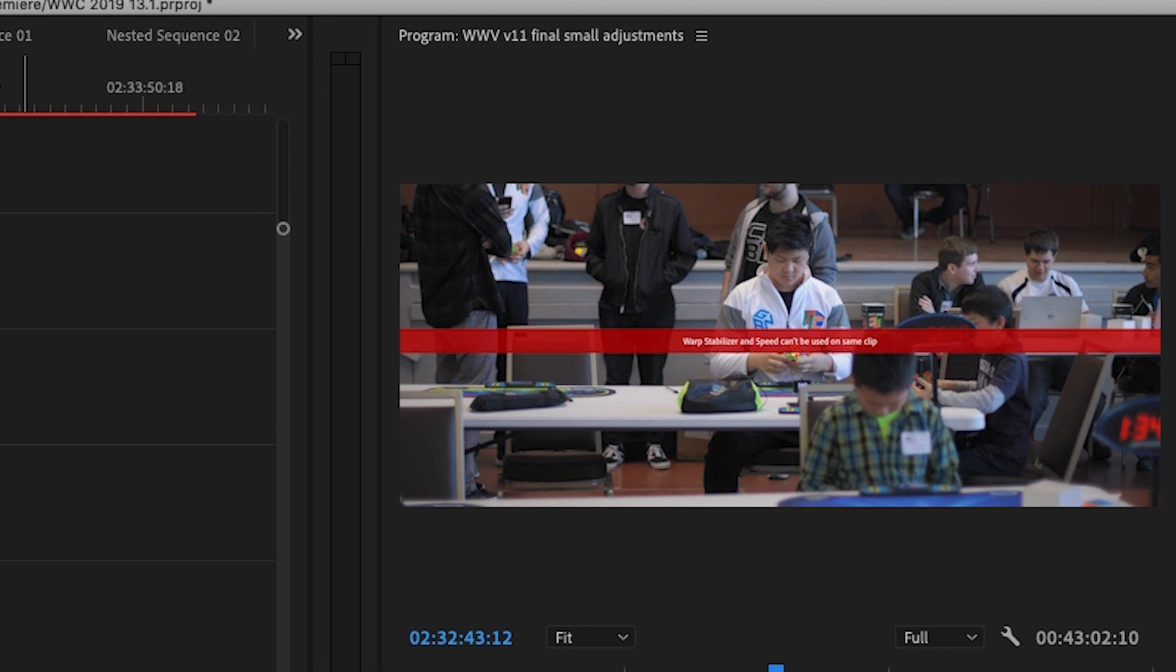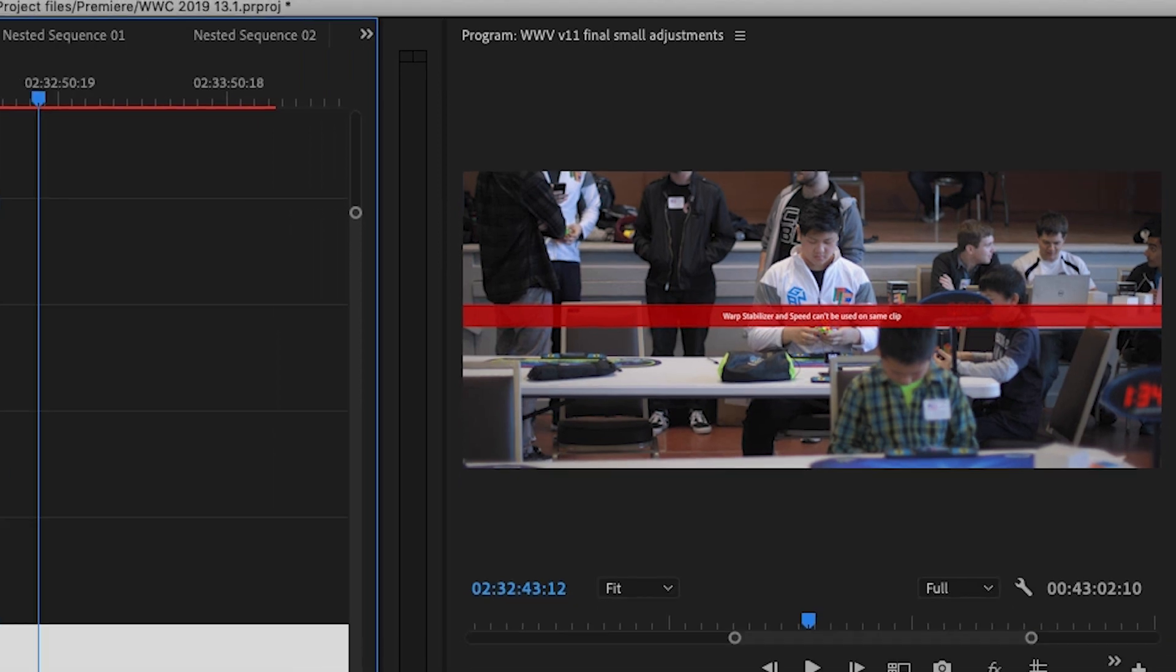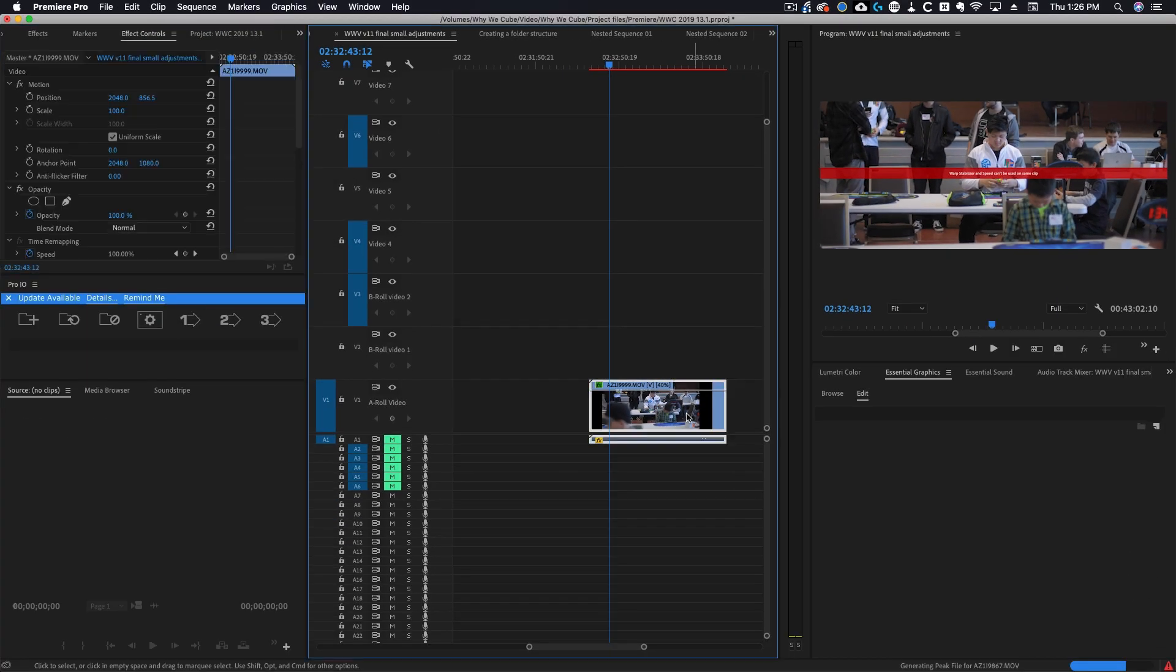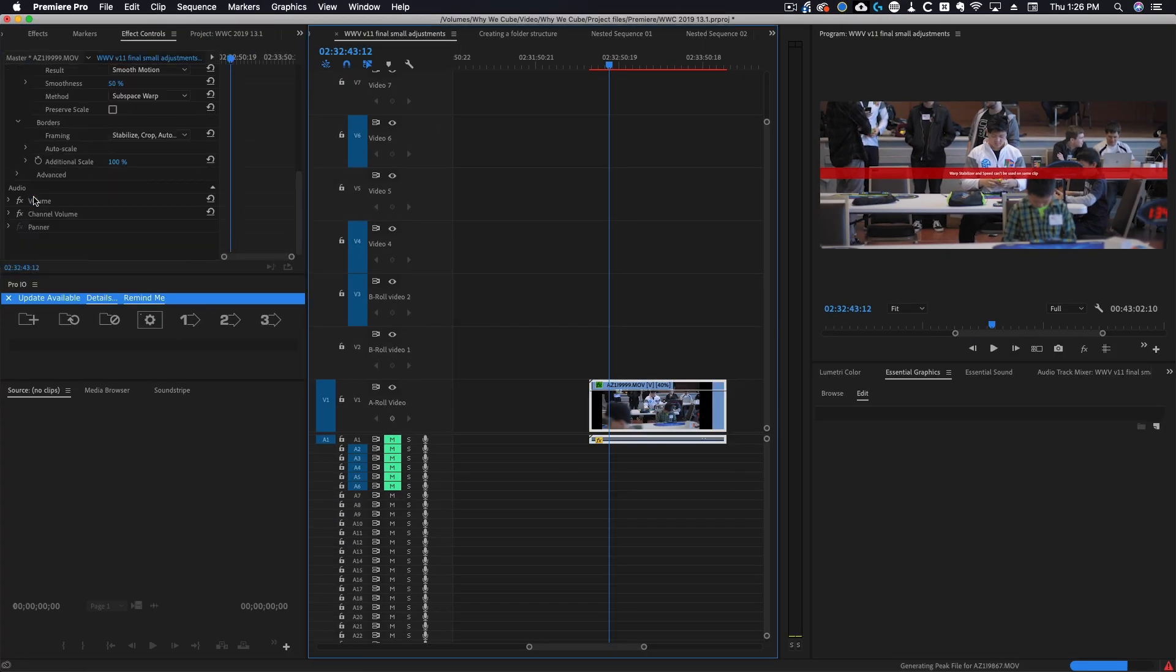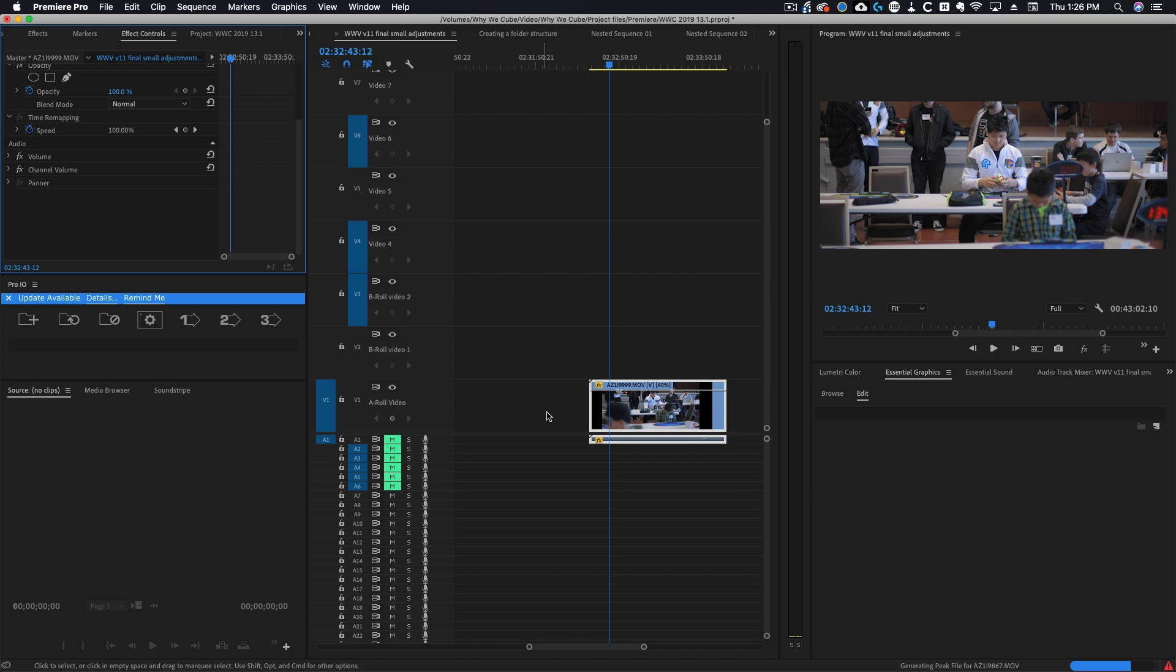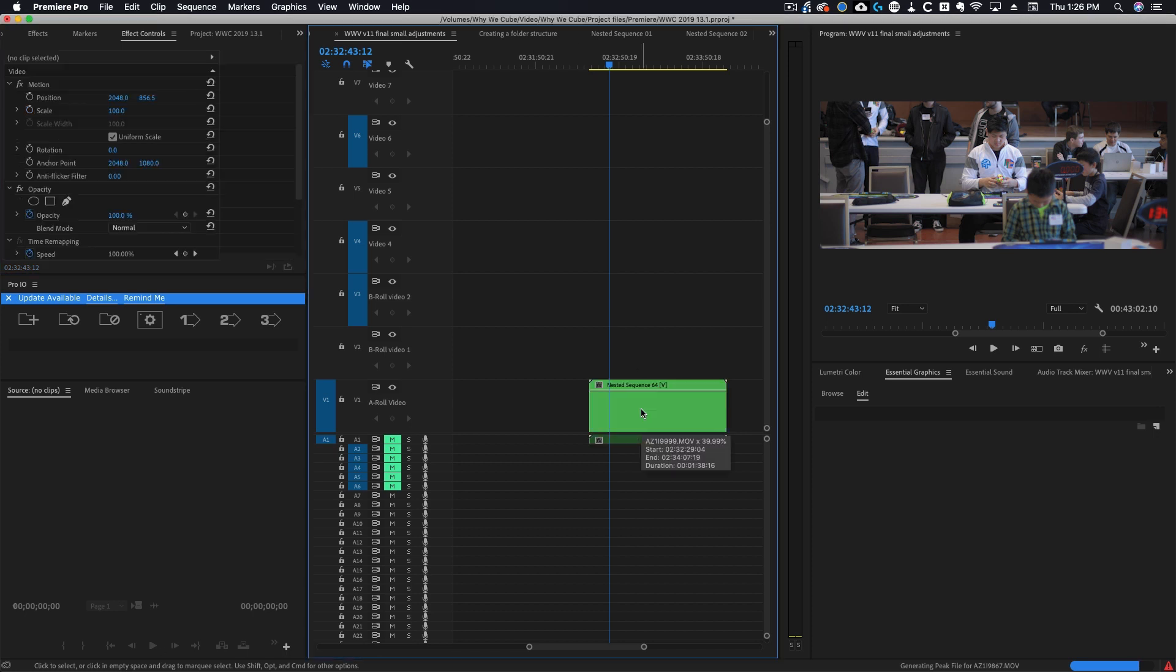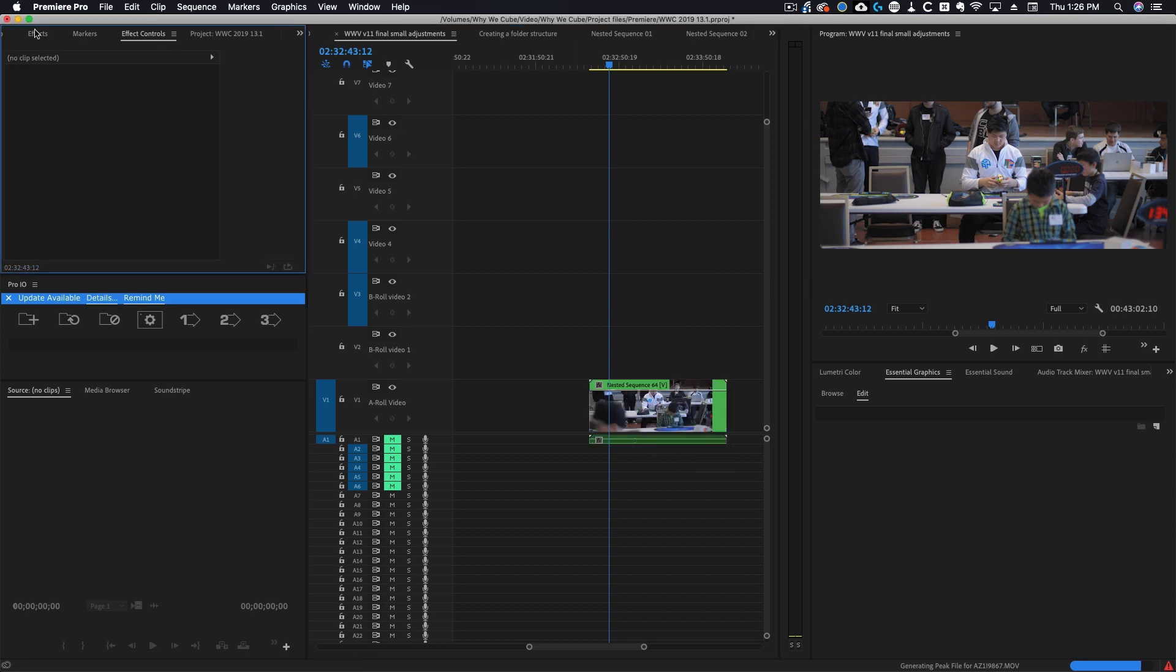What you can do to get around this is I'm going to go ahead and remove my warp stabilizer so we still have our speed changes, but now I'm going to nest this. Now watch, if I apply warp stabilizer it works just fine.